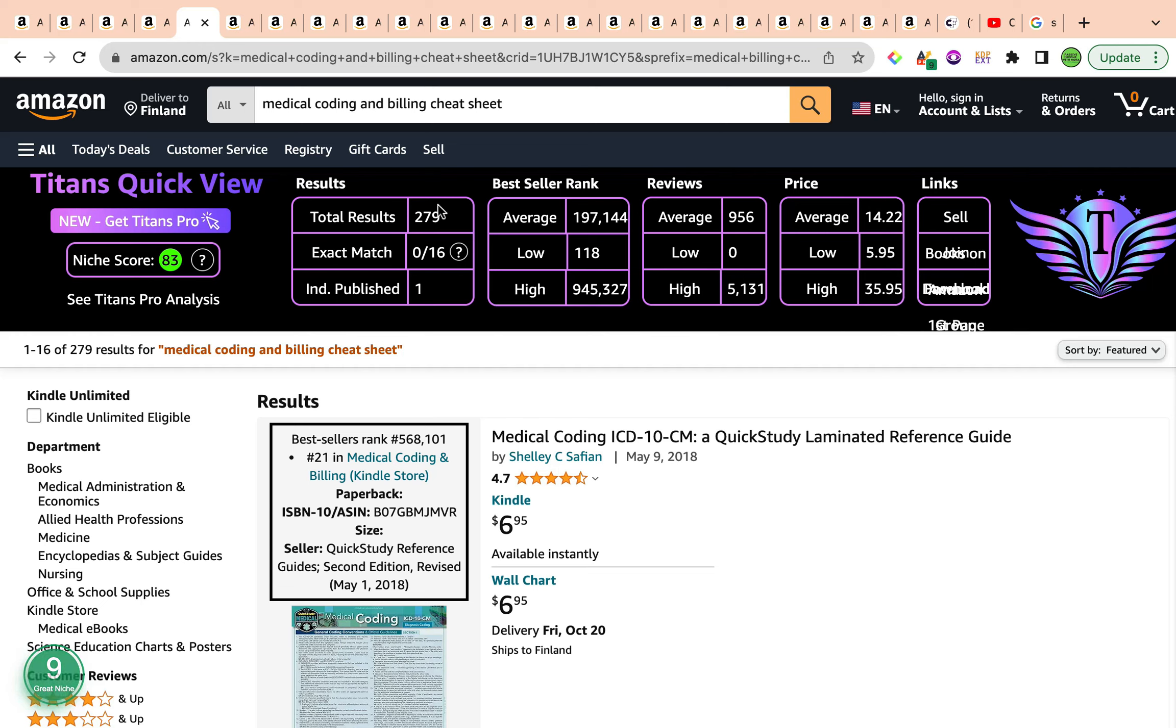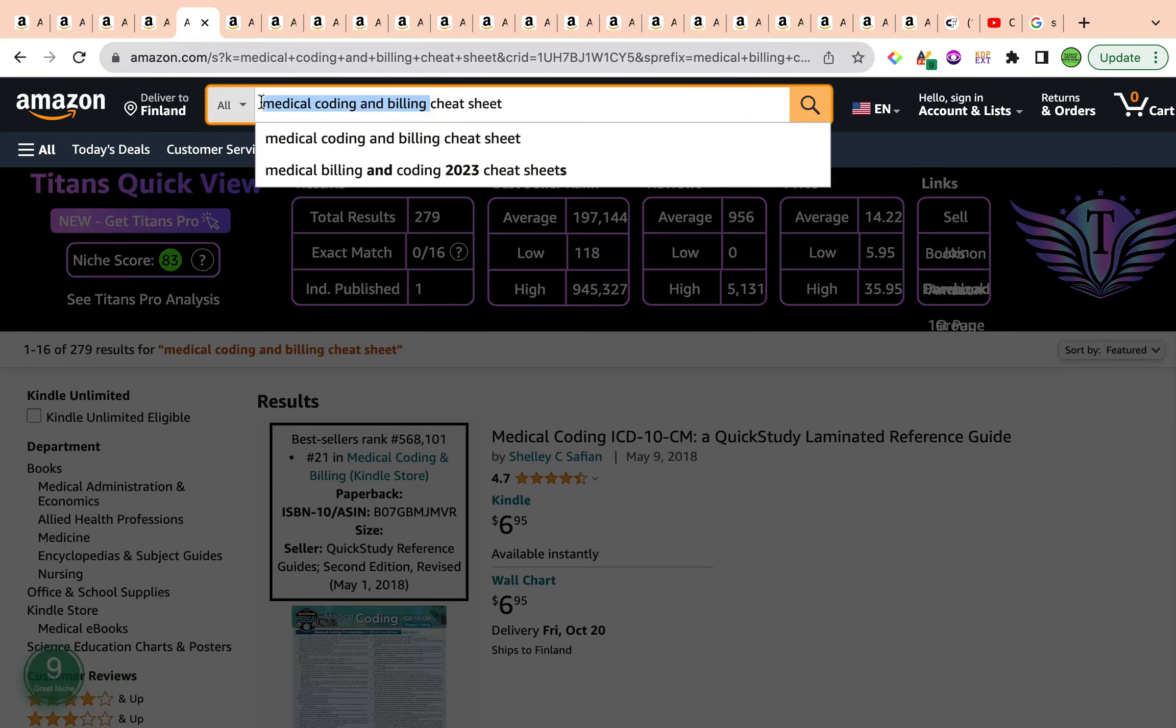The total results are under 1,000, sitting at a total results of 279. The average bestseller rank is 197,144, which is under 300,000. The average reviews are 956 and the average price is $14.22. This will be a cheat sheet. This will be a log book as well, preferably because it has something to do with billing coding.